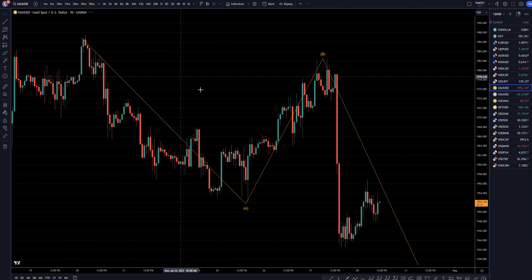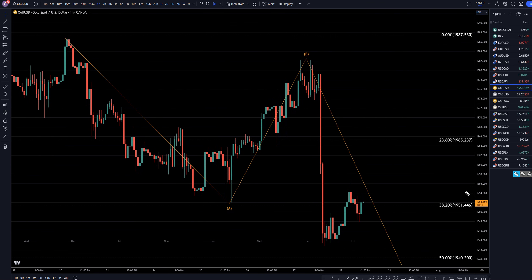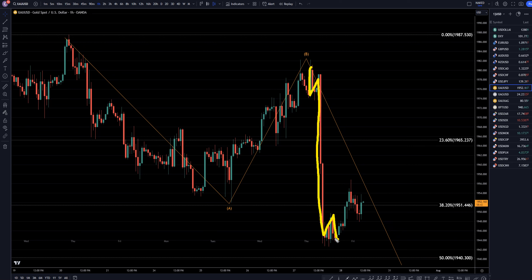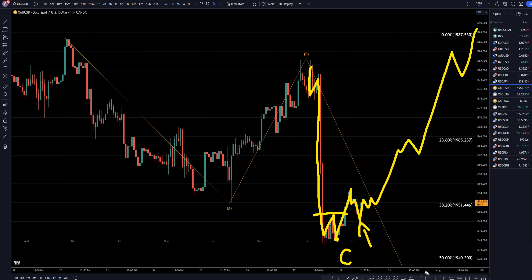Taking it down to the one-hour time frame. On the shorter time frames, it is kind of convincing that this is like a 1, 2, 3, 4, 5, and that this is a break of structure — potentially the end of a wave C. This looks like a three-wave pattern down, like a correction. Honestly, it kind of looks like this is the end of a correction, and it potentially looks like it could continue the uptrend.